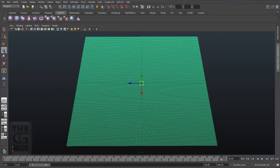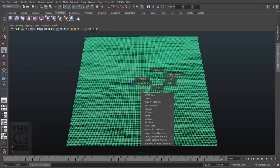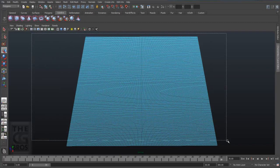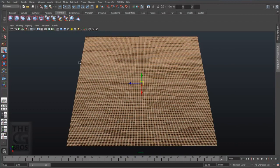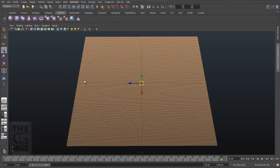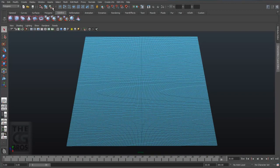Select the polyplane and right click to enter component selection mode and select vertex or edges. Either one will work fine for this. Now drag a selection around all the vertices or edges in the polyplane. Then come up to the polygon menu set and over to edit mesh and down to detach component. Now this may take a couple seconds. You should now have 40,000 faces separated within your single polyplane object. Now the mesh is ready to convert into an nCloth object.